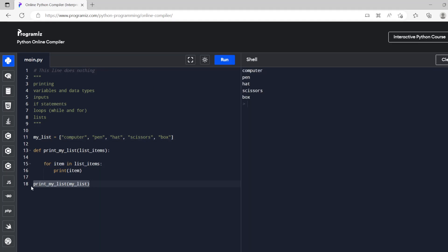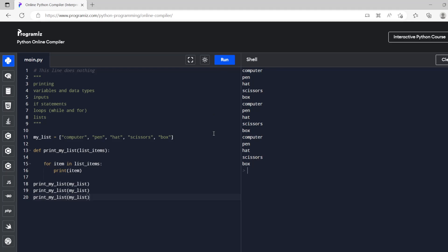So then if we changed or added an item, box, then it will change when it runs. And we can run a function as many times as we like so we can run it three times.